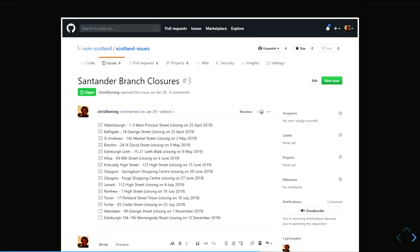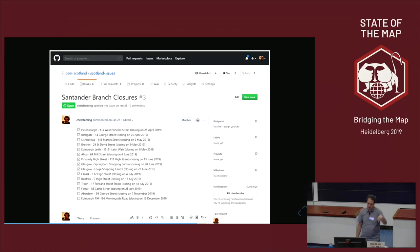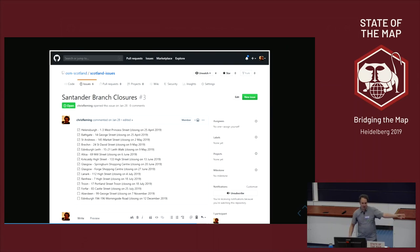I also used it when a bank was closing a lot of branches — I made a list of all the branches and when they were expected to close, so we could close them on the map on the appropriate day. I add a reminder for each date. Most of those branches have had a note added saying they're closing. I started this in January and the last branch won't close until December — following something from the news that isn't happening until then is quite a challenge.